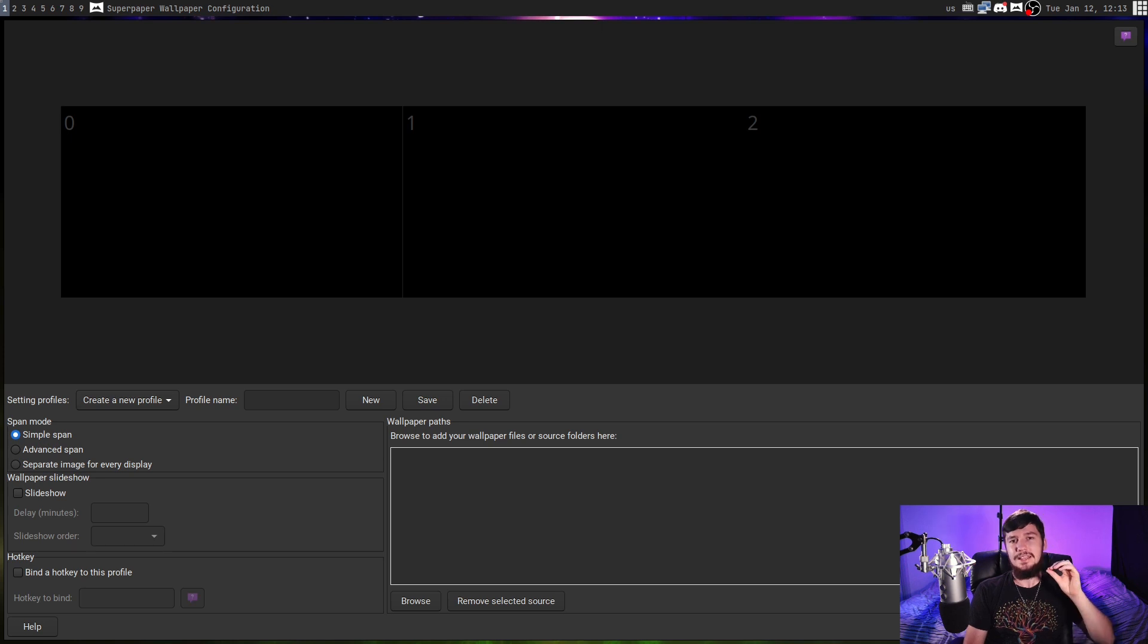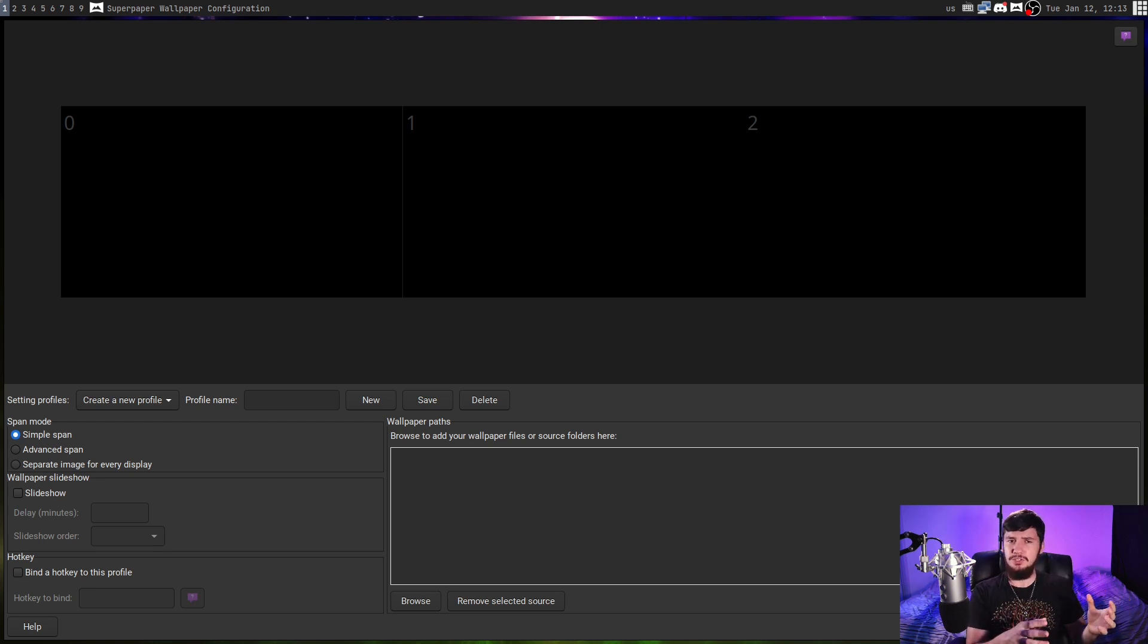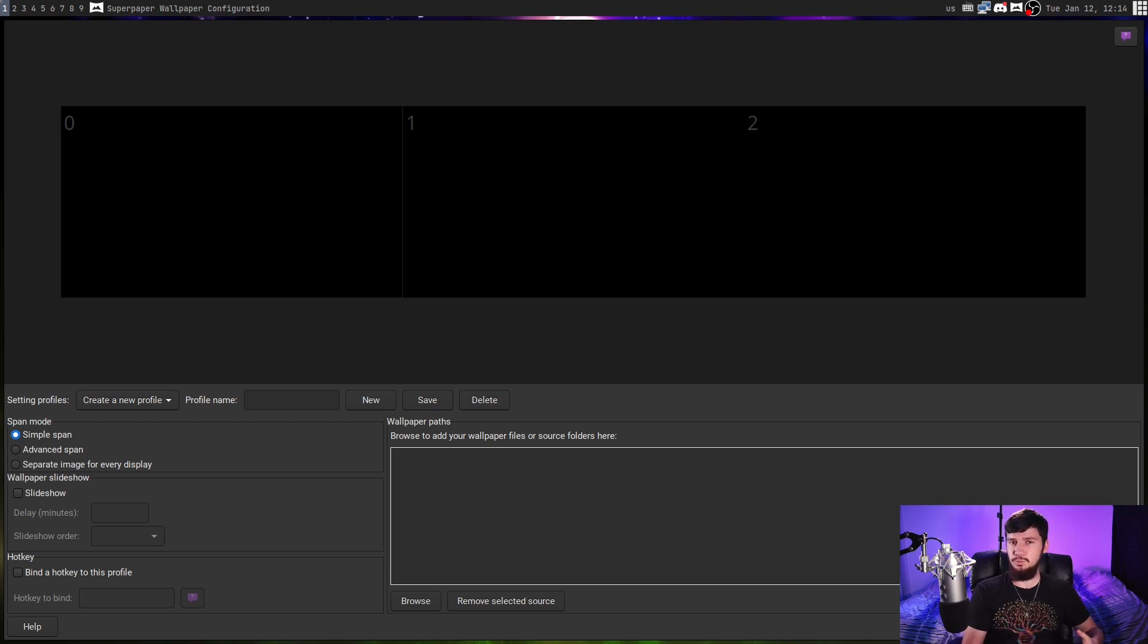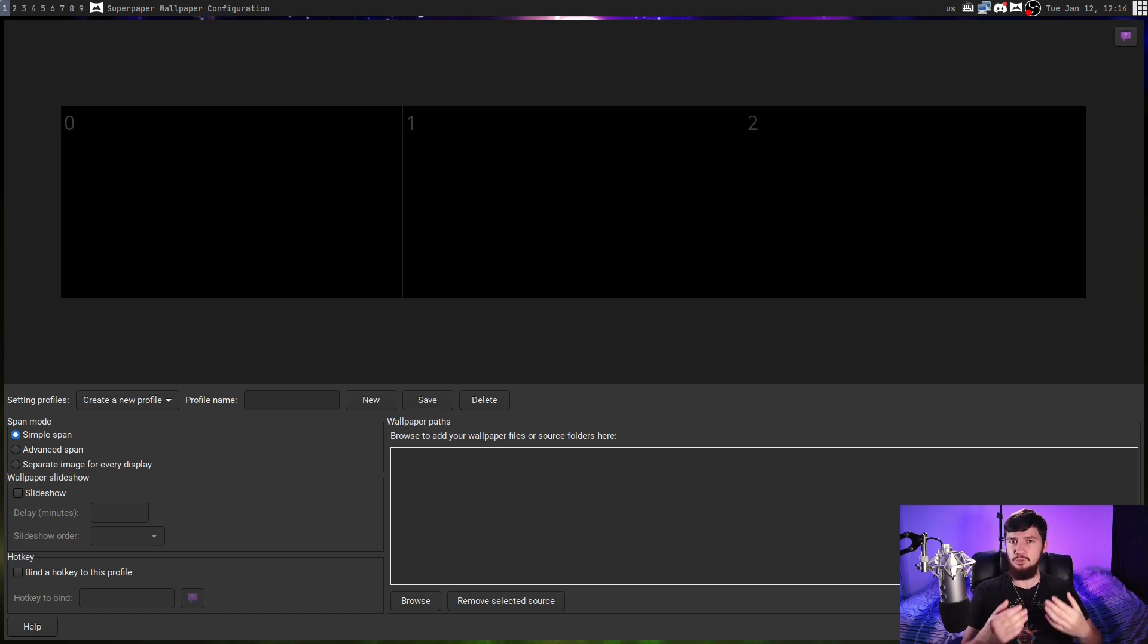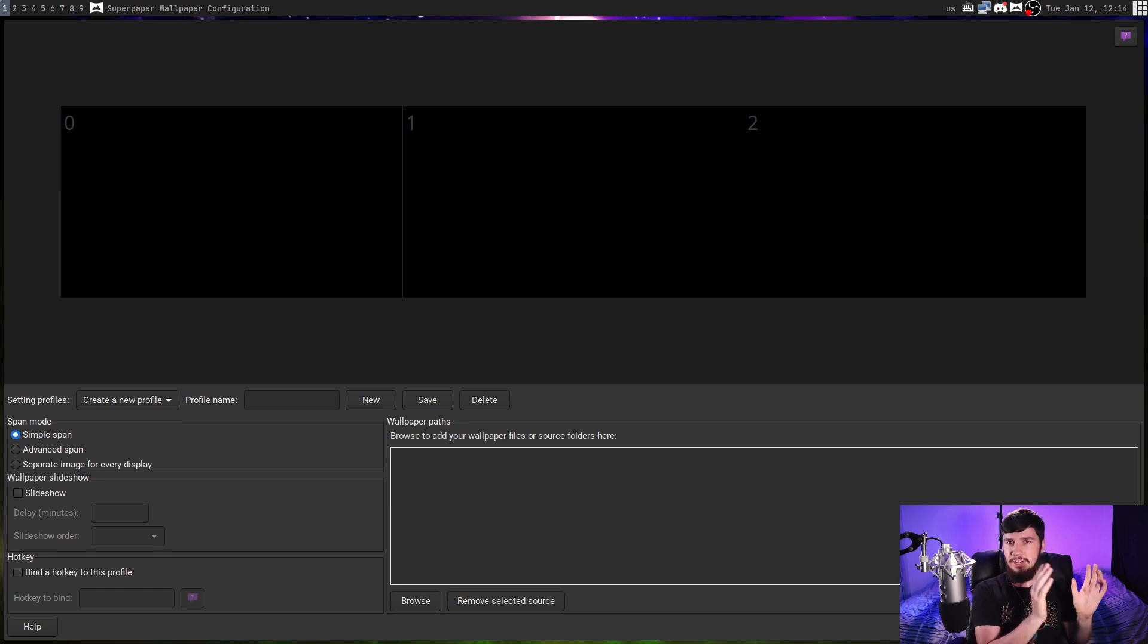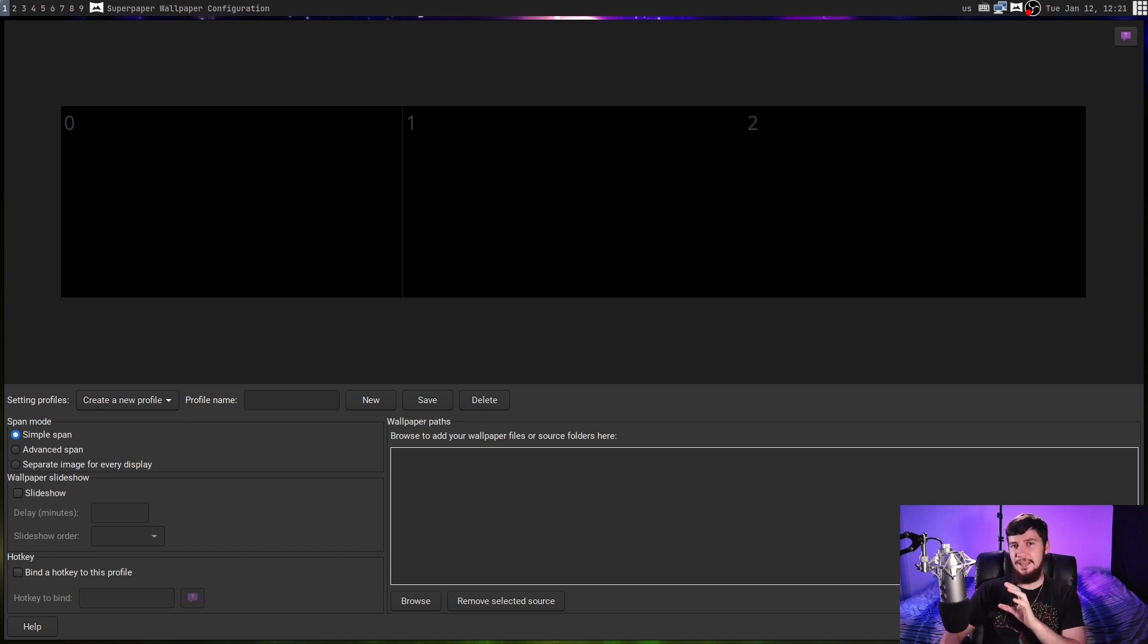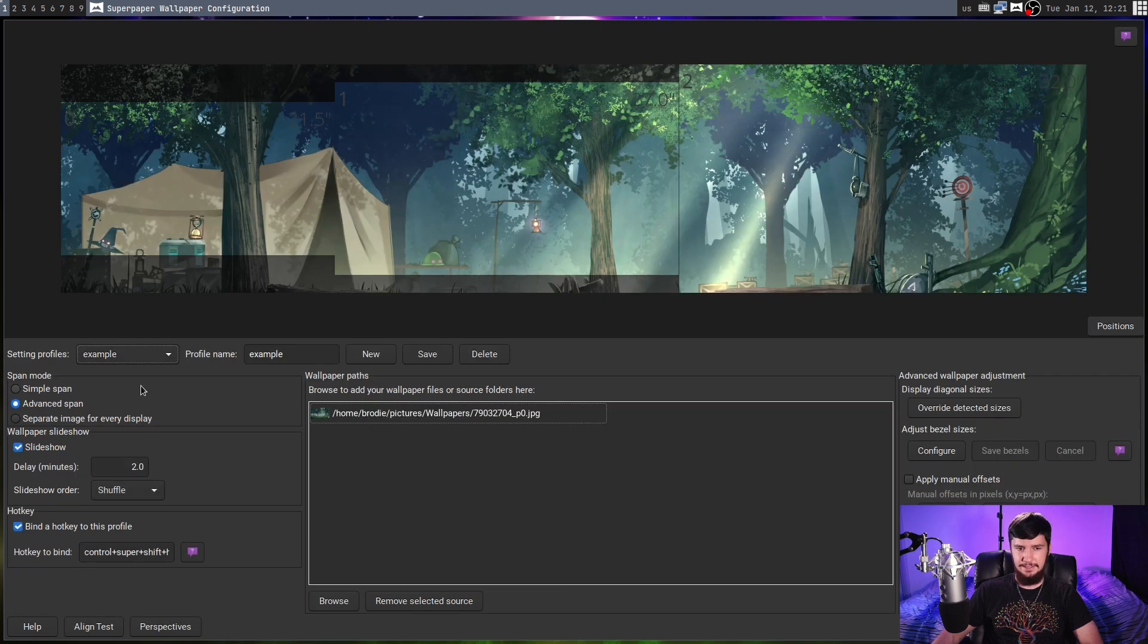What this is really good at is setting a wallpaper that spans across multiple desktops. One of the issues you get when you're doing that is if you have monitors that are of different sizes or different brands, they're probably going to have different bezel sizes. And obviously, if they're different physical sizes, one's like a 24-inch and the other 27-inch, then the pixel density is also going to be very different as well. Super Paper basically takes all of that information and then resizes the monitors so that when you have one section on one monitor and another section on another monitor, even though the monitors are completely different sizes, the images still line up perfectly. On my system, I have three monitors, so what it's going to do is try to span the image across all three of them, and we can see an example of that right here.